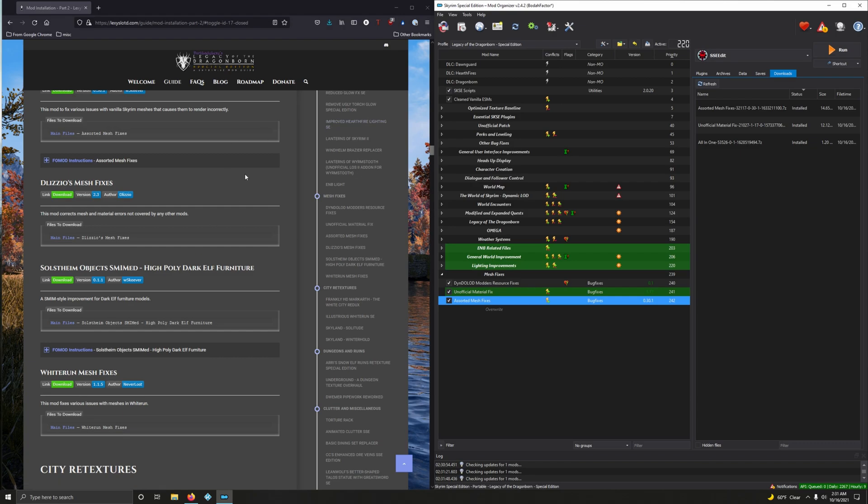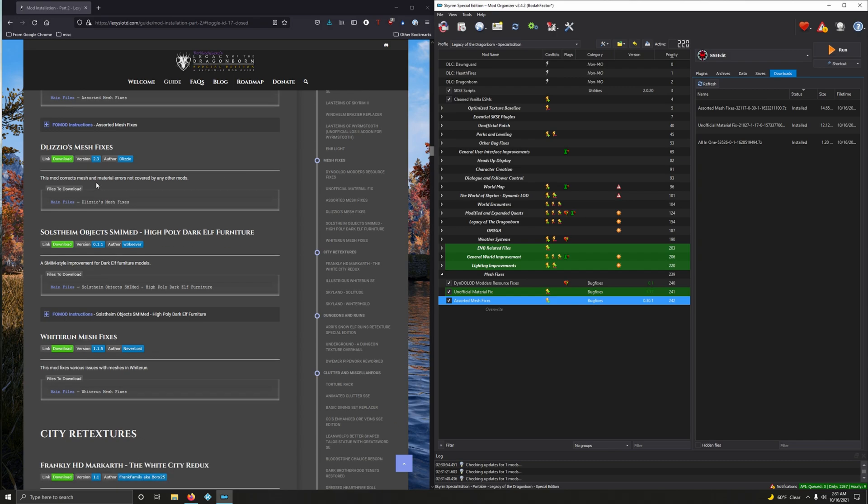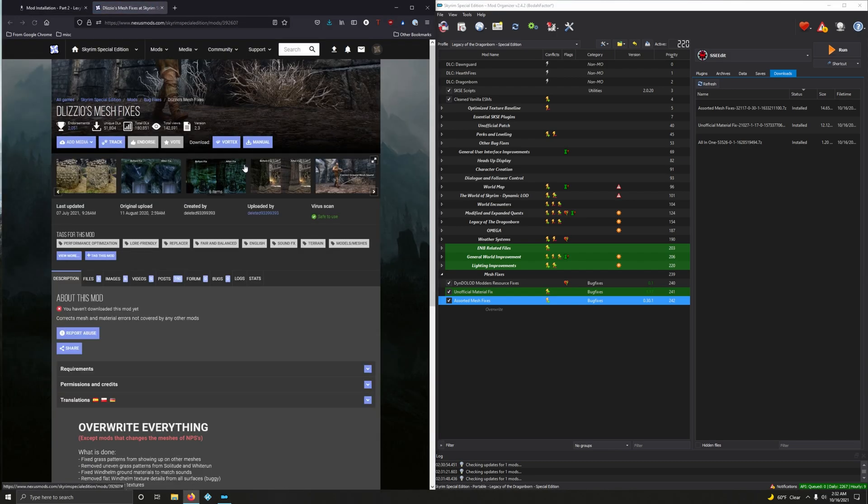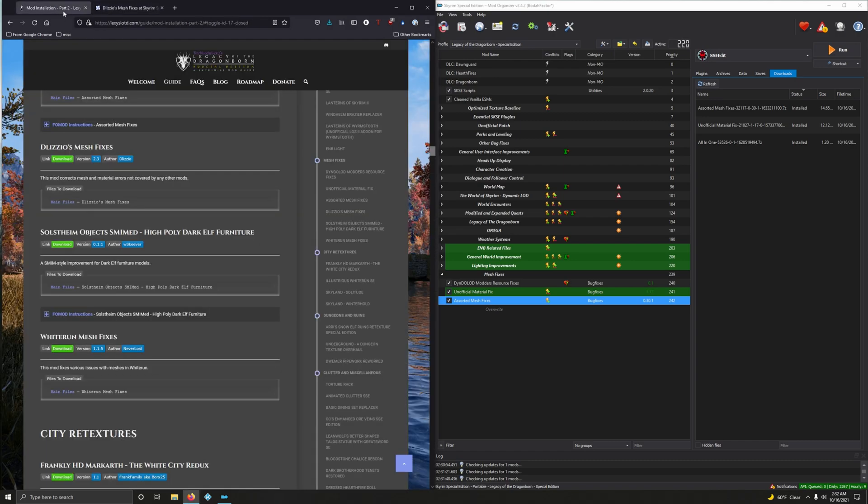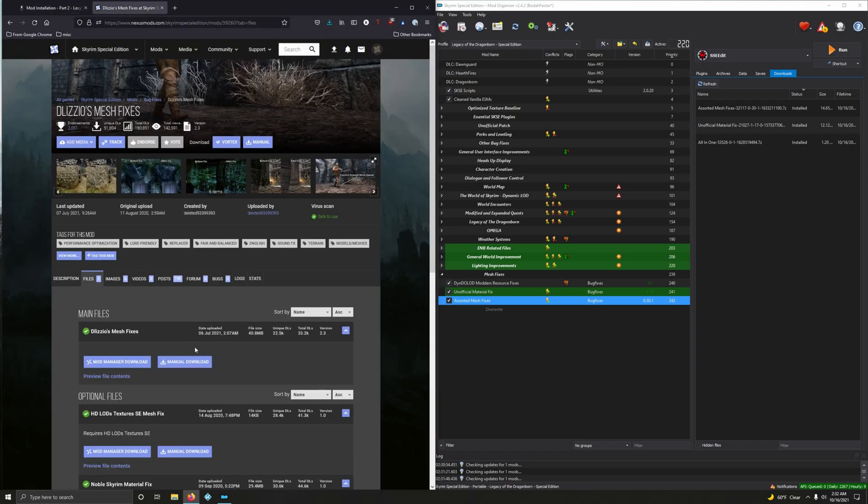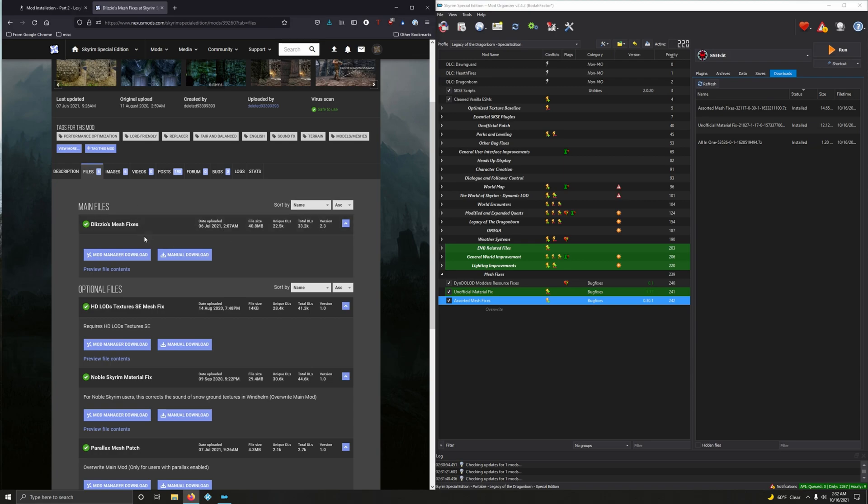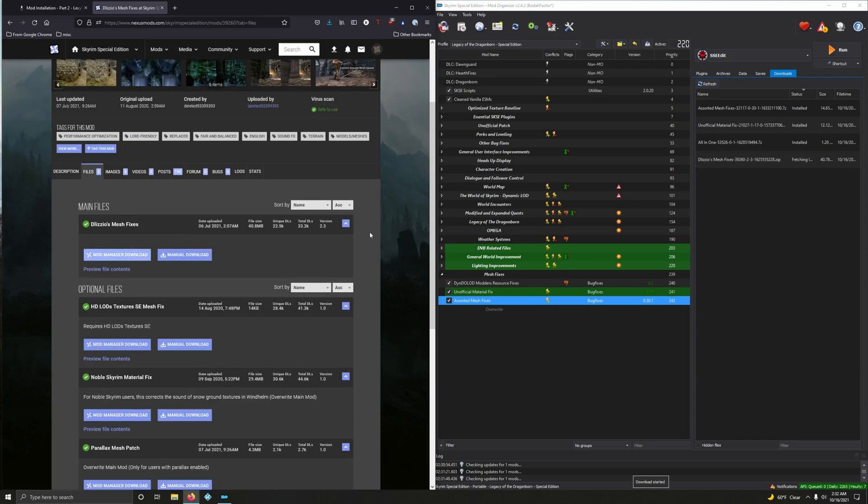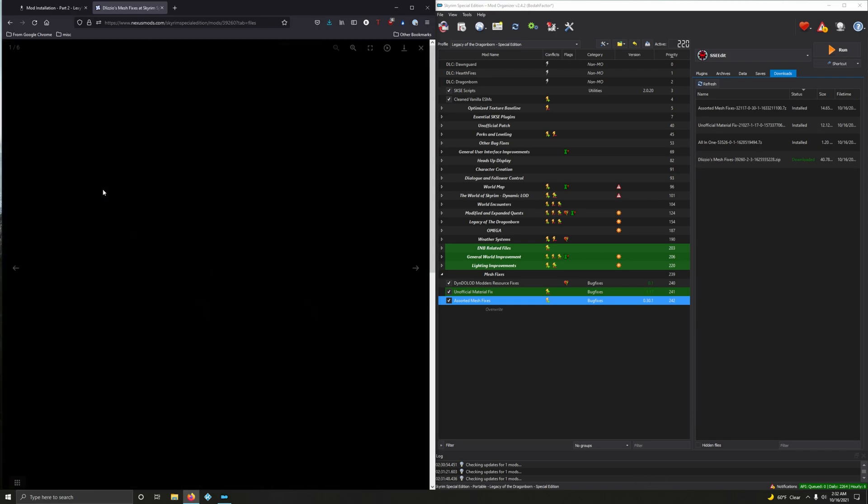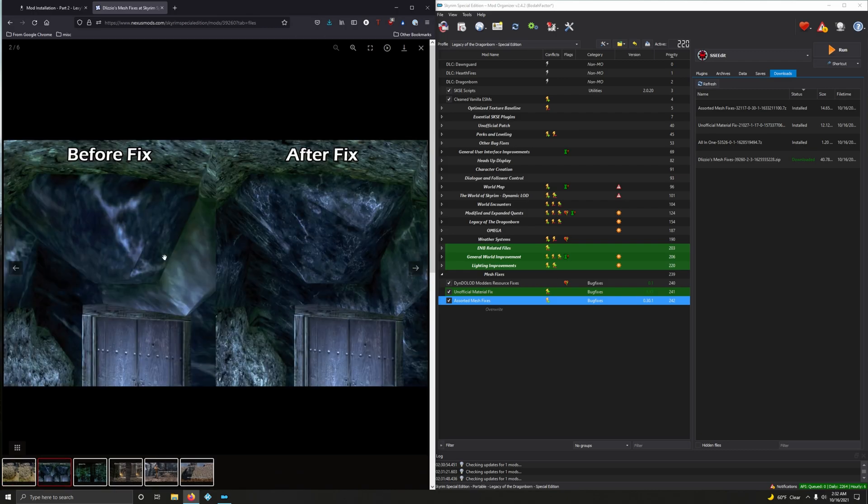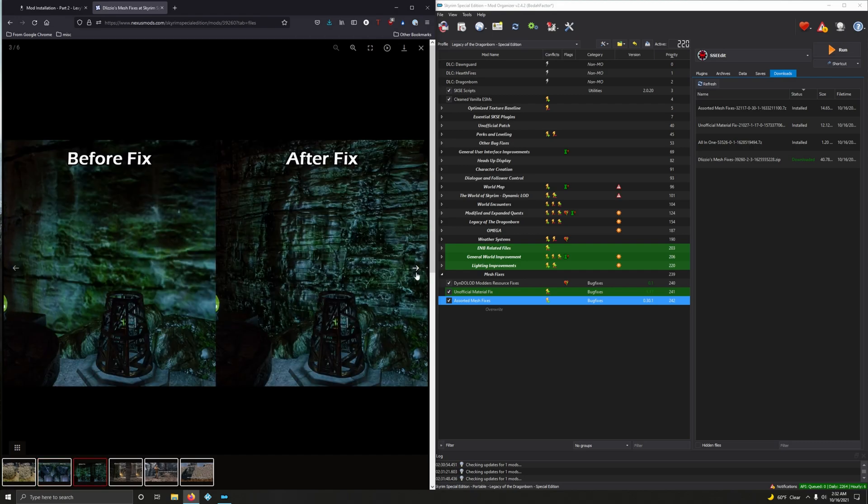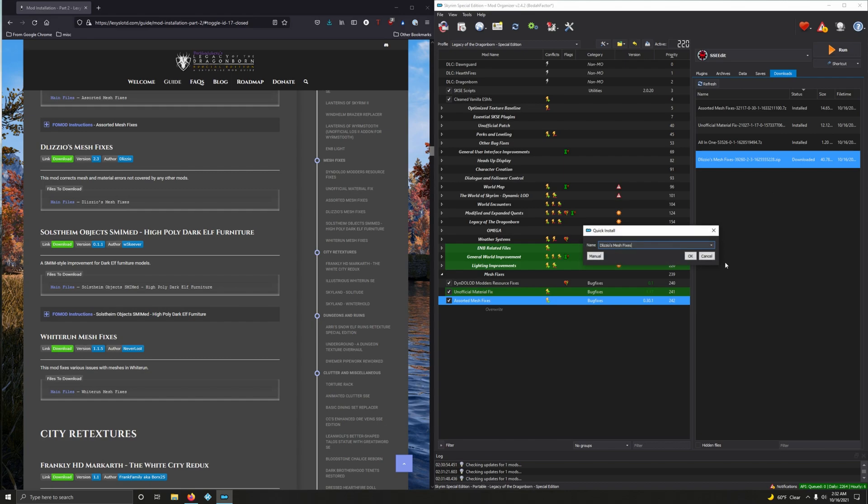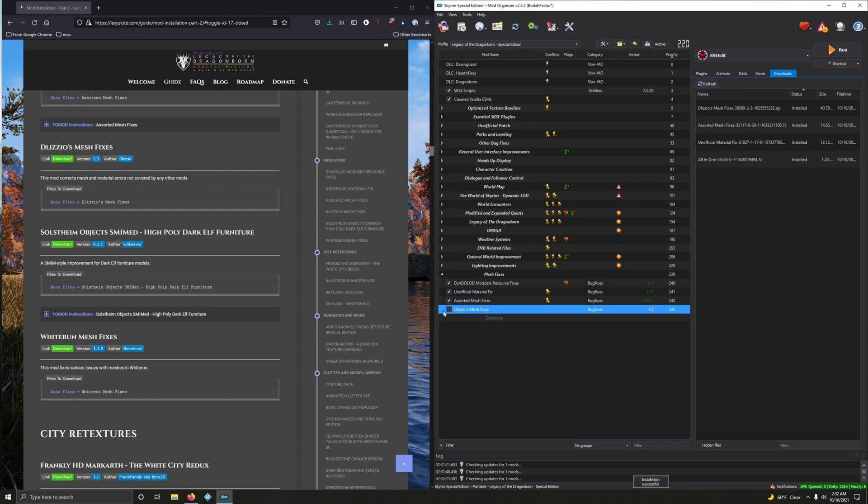Delizio's Mesh Fixes. This mod corrects mesh and material errors not covered by any other mods. Cool. I think it's the first time I've come across this mod. Main file. Yeah, I've never downloaded this before. Ooh, looking forward to seeing what it does. Interesting. Oh, look at that. That's amazing. Oh, yeah, cool. I like it.